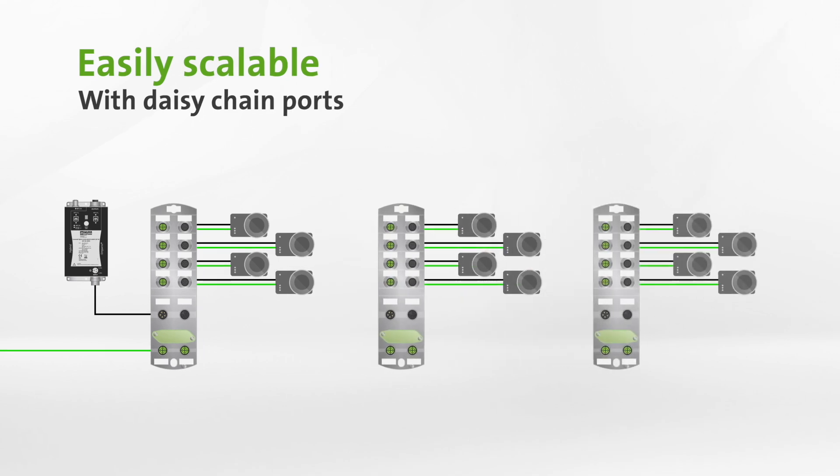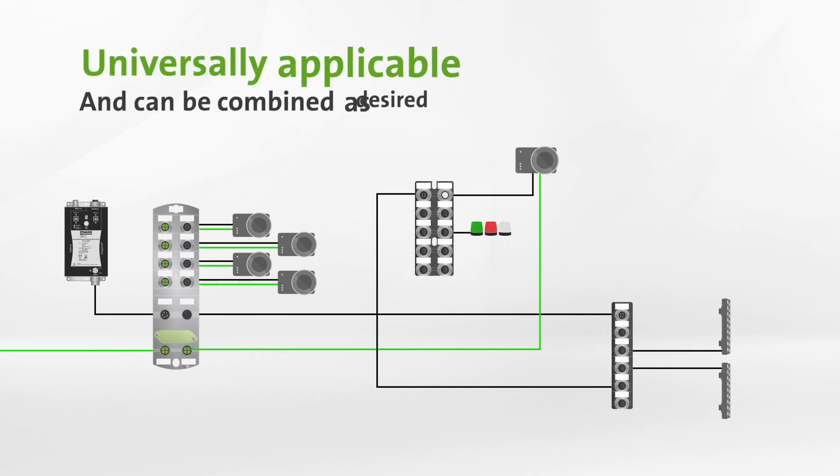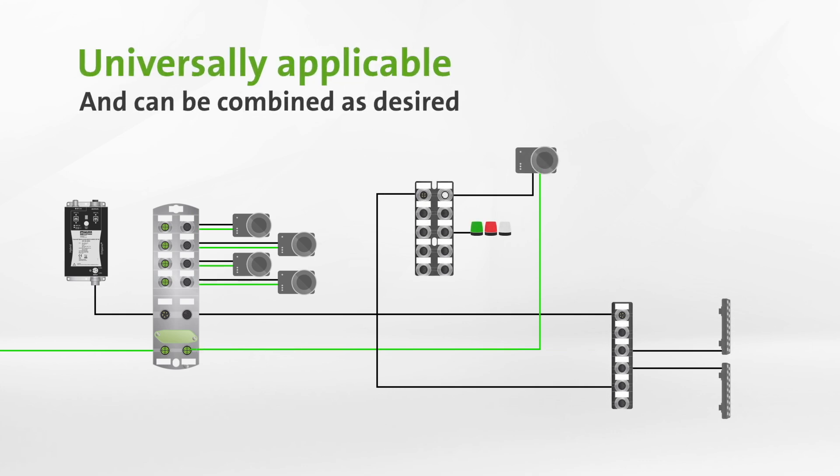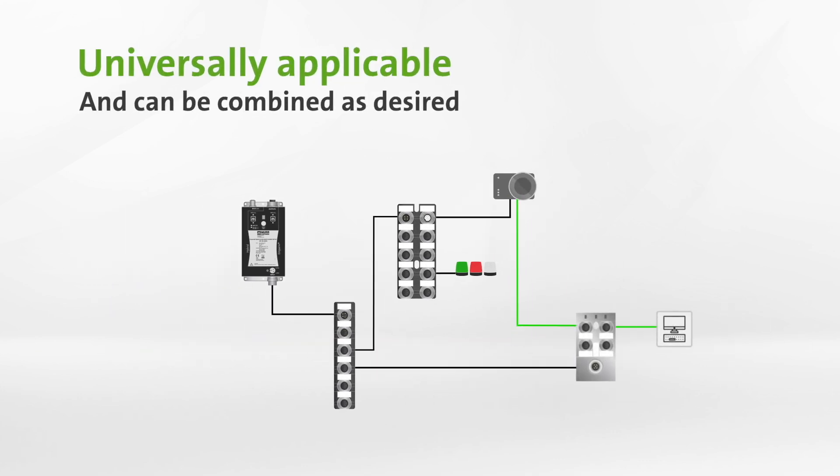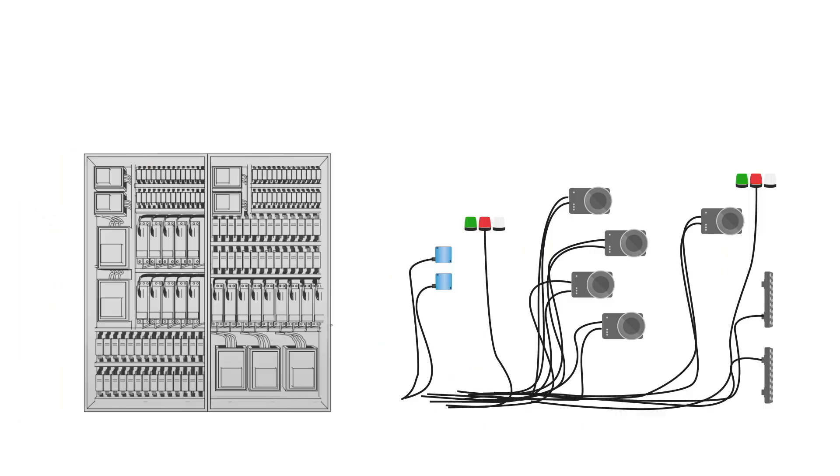Daisy chain ports allow you to scale the application as needed. This flexibility allows you to use our solution for all conceivable applications. You benefit from the advantages machine vision offers without the complex wiring of classic installation.